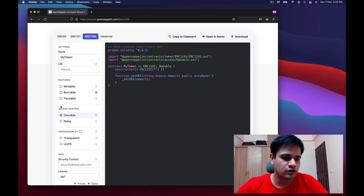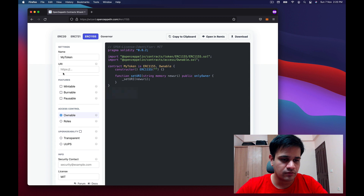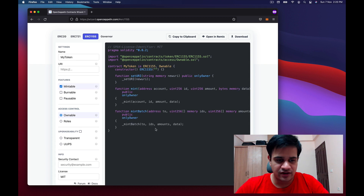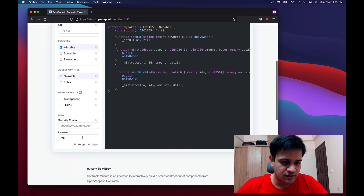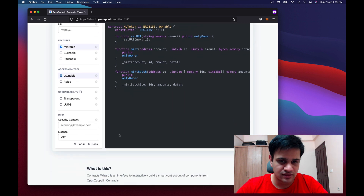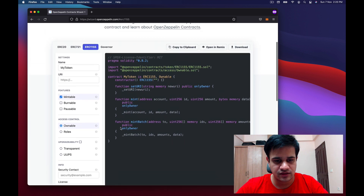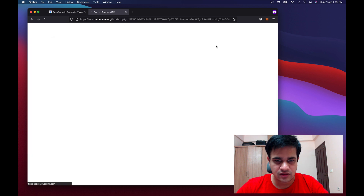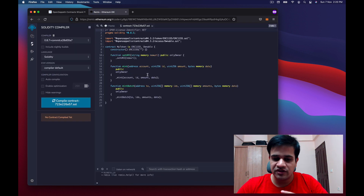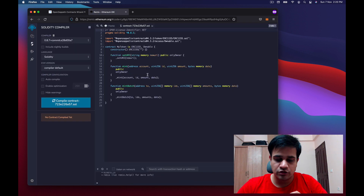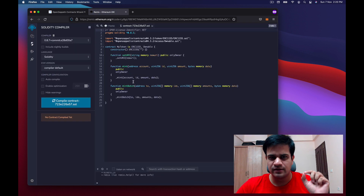I've opened wizard.openzeppelin.com and added a mintable feature to the ERC1155 smart contract — that's basically all I need. I'll open this in Remix now, and based on my previous videos, I want to make some changes to it.